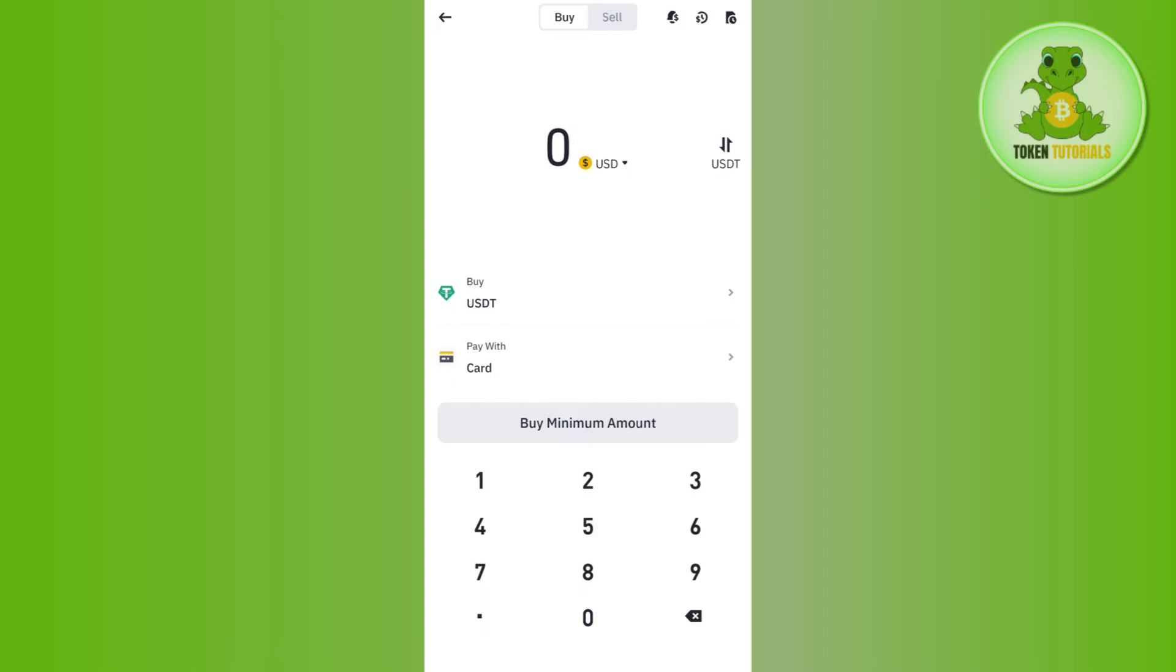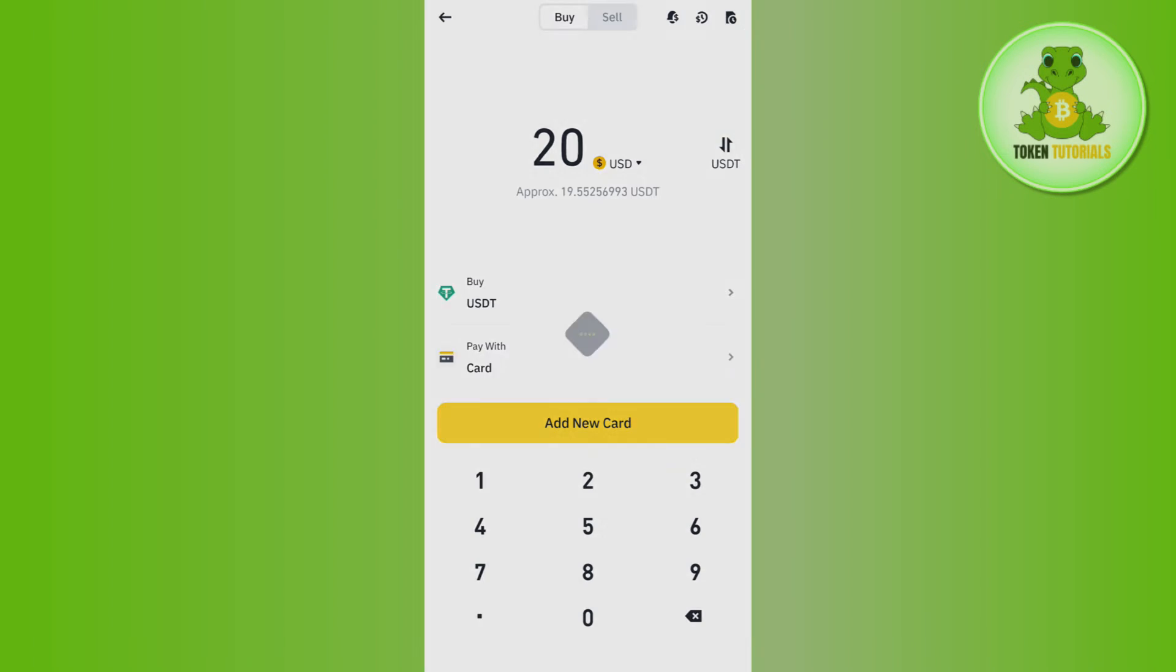So you will have to tap on the card tab and here you will have to select your currency. After that, you will have to enter the amount of BUSD that you want to purchase and then you need to tap on add new card in the bottom.